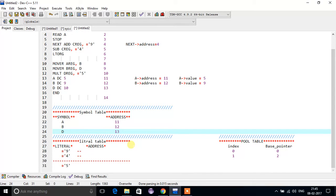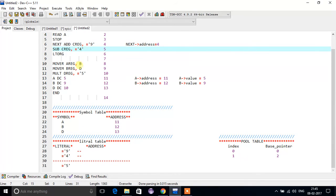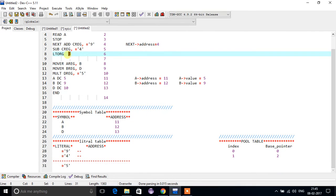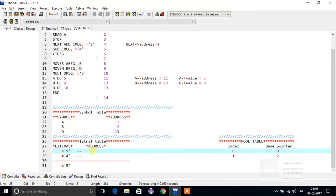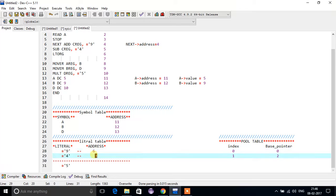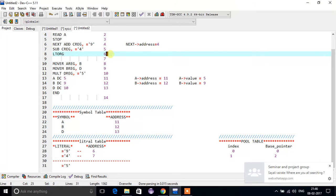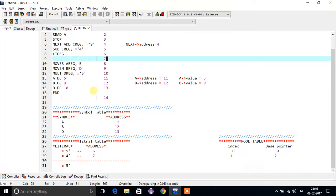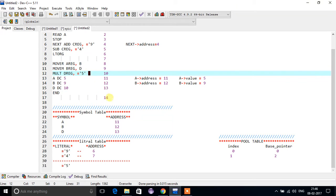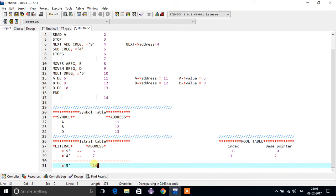Now we saw how the symbol table works. Similarly for the literal table — the literals we have are nine, four, and five. When LTORG is encountered, it assigns addresses: nine gets address six and four gets address seven. Since there is no LTORG instruction for five, at the end when END executes, it automatically assigns the address — so five will get address fourteen.